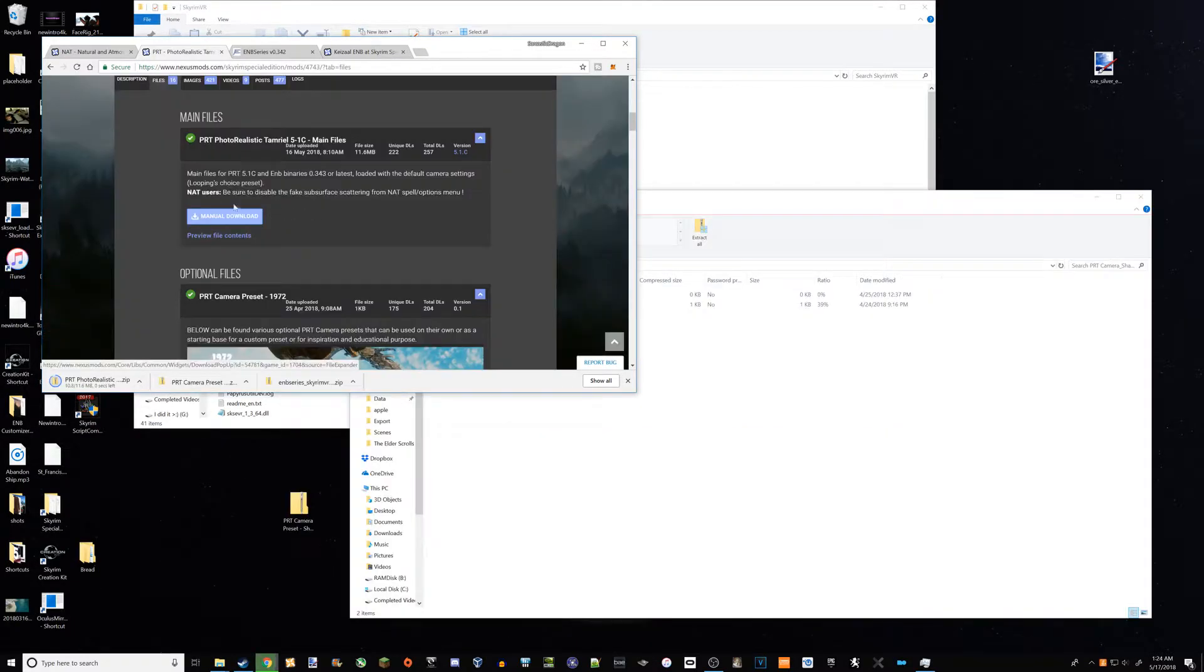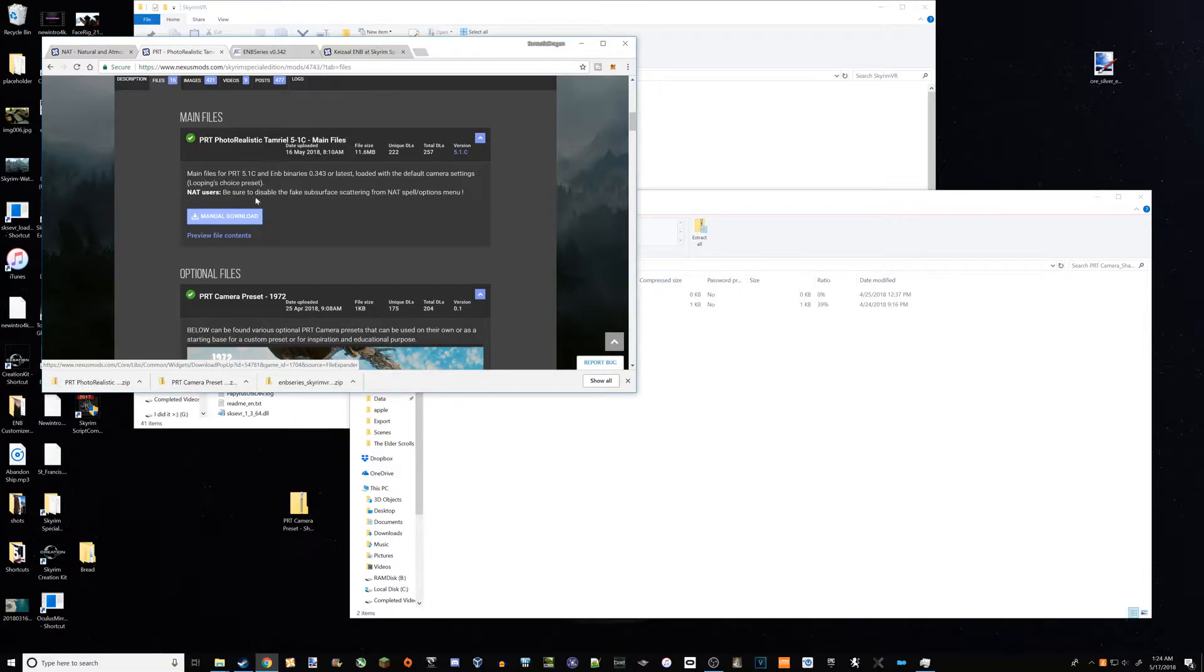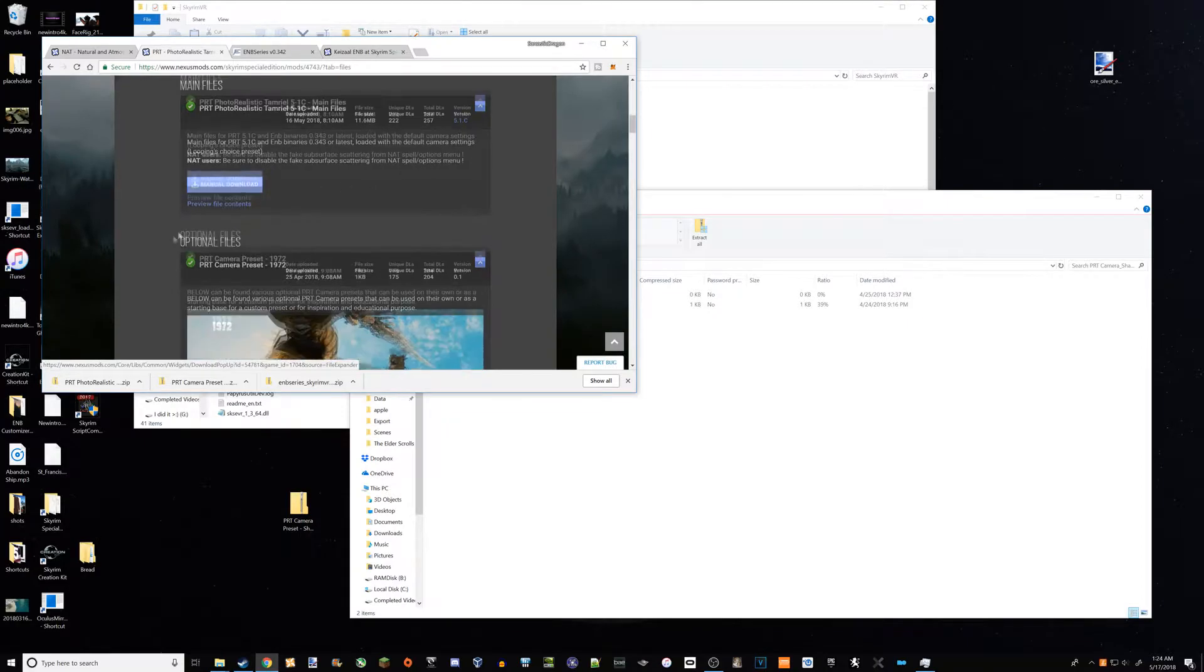But now I'm going to switch it out and use a photorealistic Tamriel, which yeah, it looks pretty nice. And if you're going to do what I'm doing and use Natural and Atmospheric Tamriel, you're going to want to be sure to disable the fake subsurface scattering from the options menu.